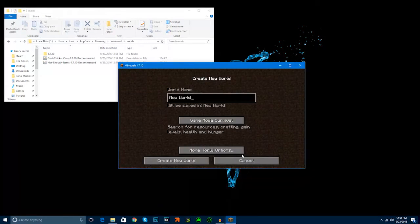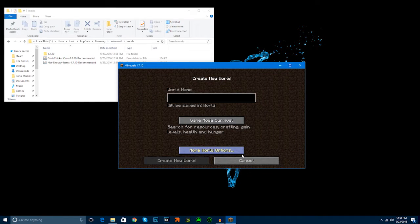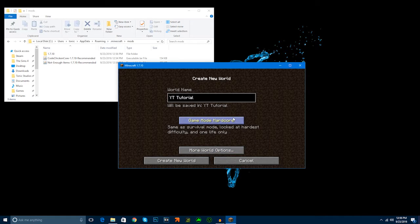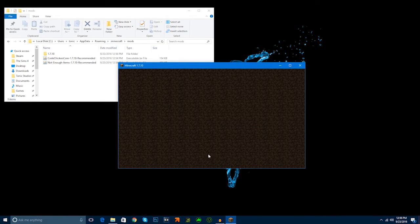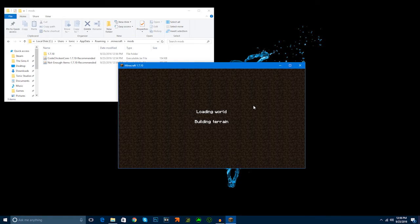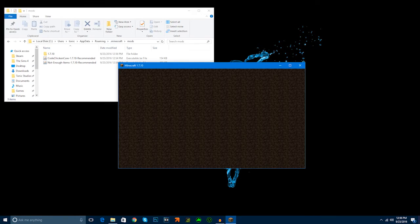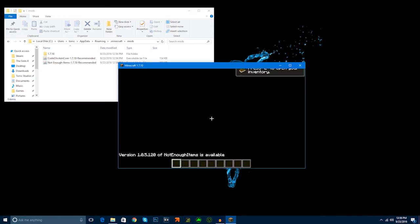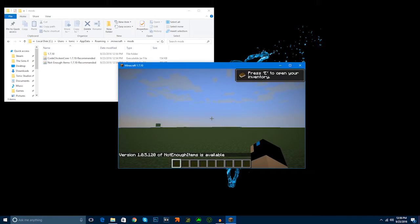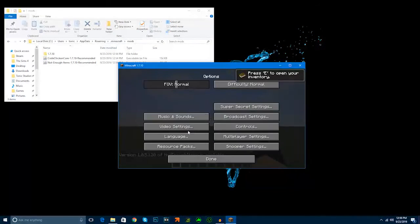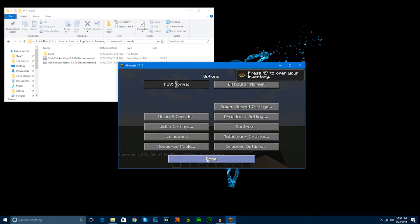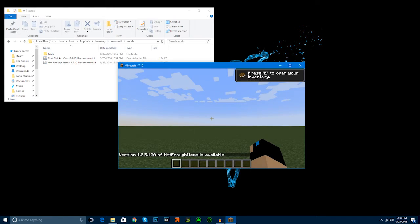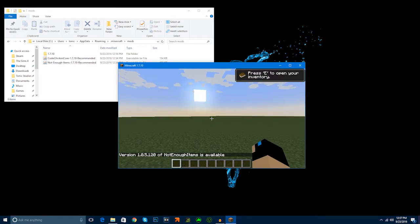I'm just going to go into a single player world. I'm going to call it YouTube Tutorial. We're going to make it creative and super flat. Then we're just going to create the new world. When you're using mods, if you have a lot of mods, it'll take a while to load into your world because it has to load all the things from the mods. V-sync off. And then we're just going to make the difficulty peaceful so I don't have to deal with those slimes.